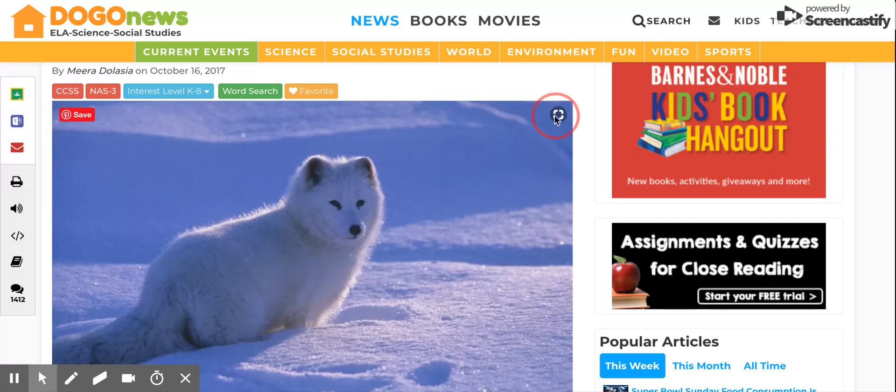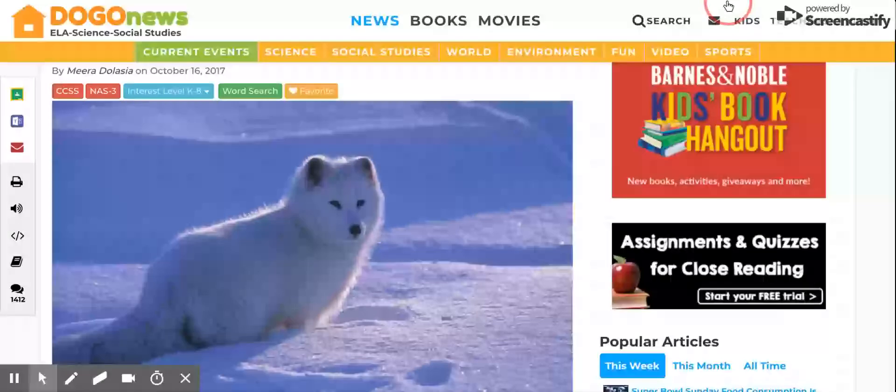Perfect. So that is how we're going to find our images, and I'll show you the next step in just a moment.